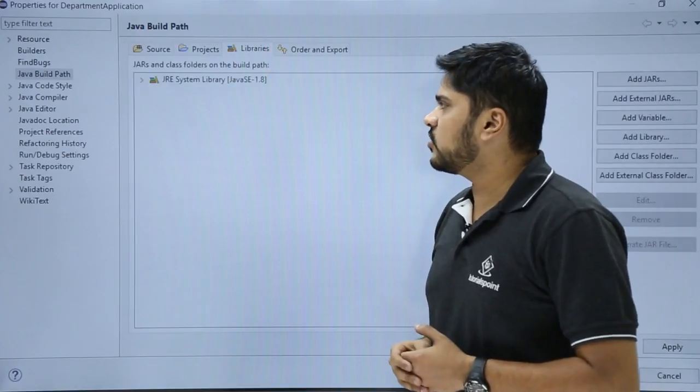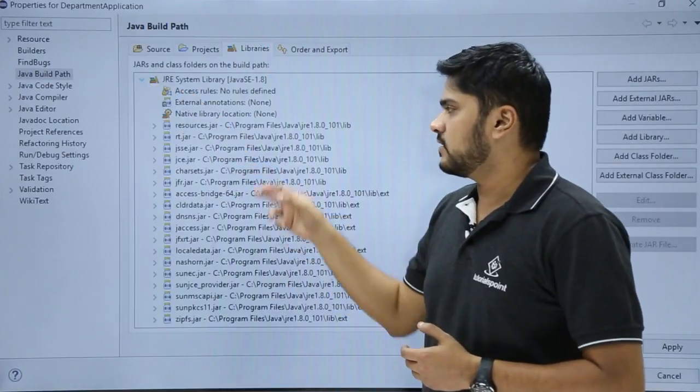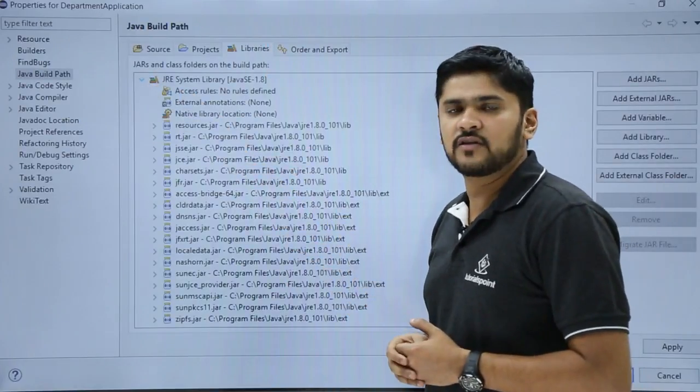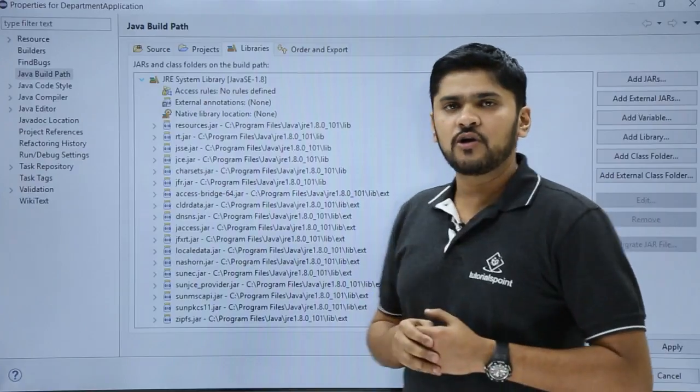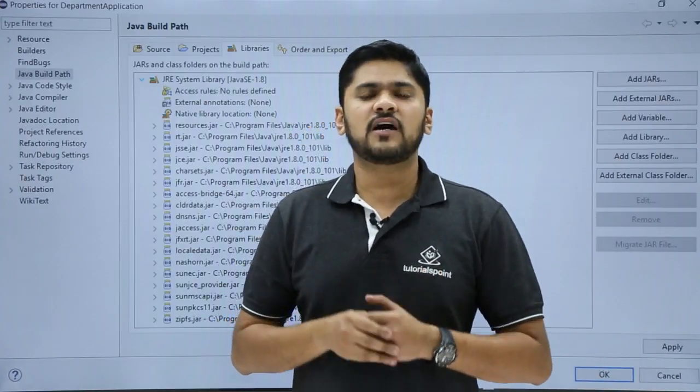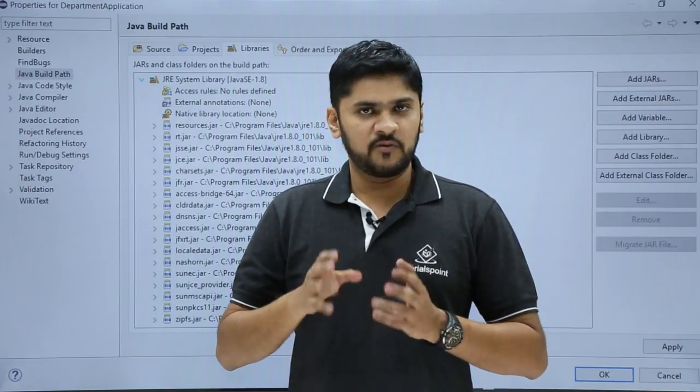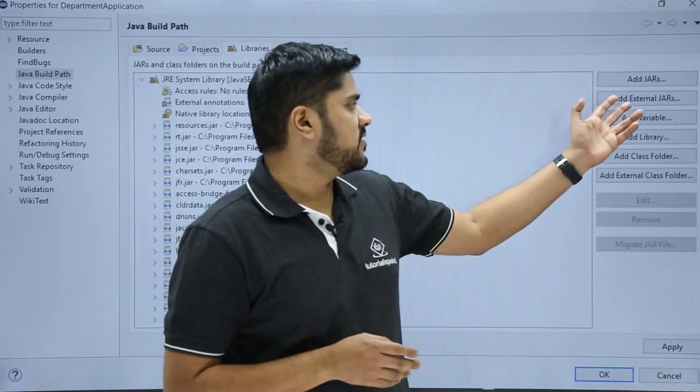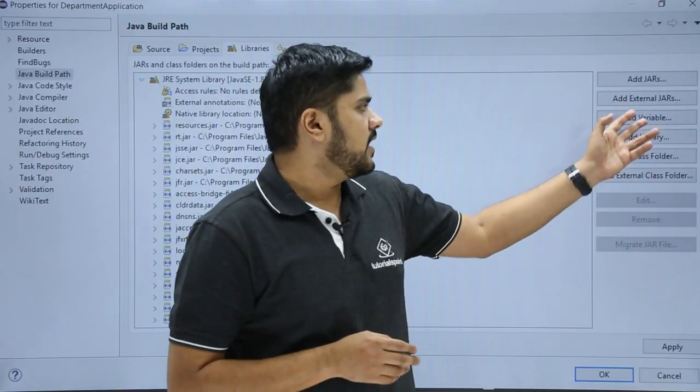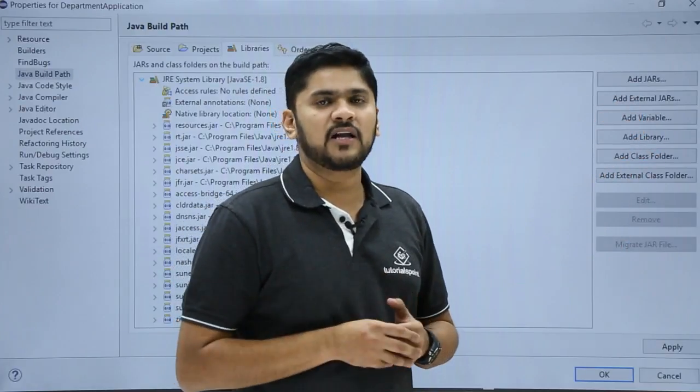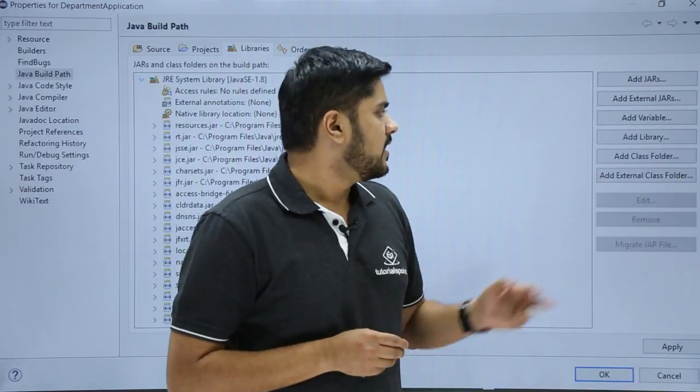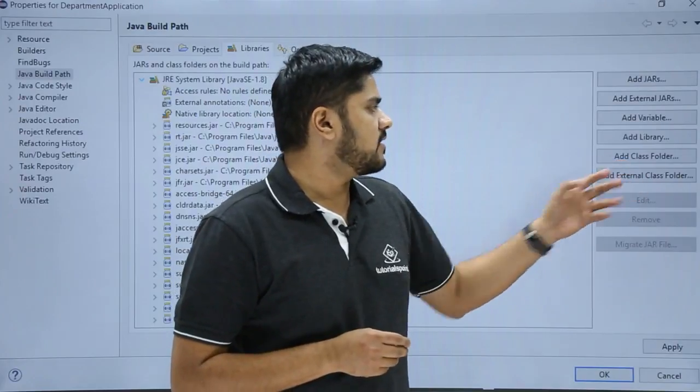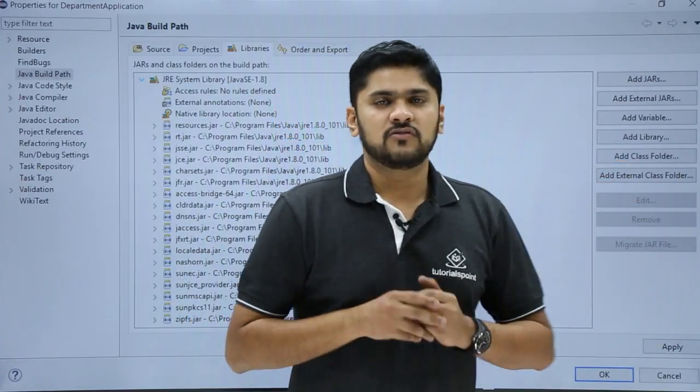Here you can see the libraries option. Under libraries you can check these are the jar files which are given to us. If you want to add a new external jar file or a jar file from the project itself, you can add from these options. Here you can also add variables, that is path variables, or add a class folder which can be an external class folder.